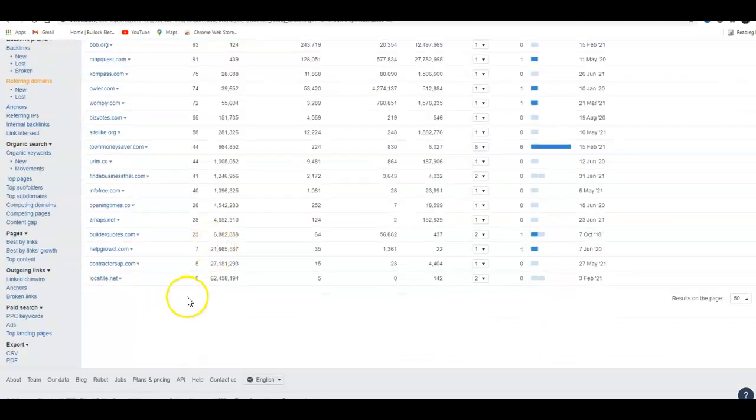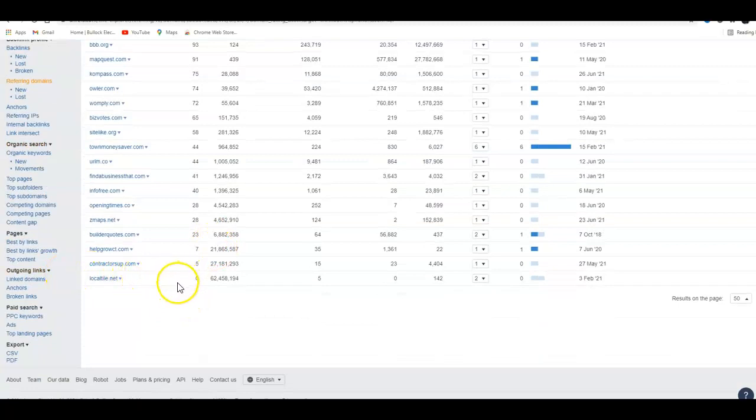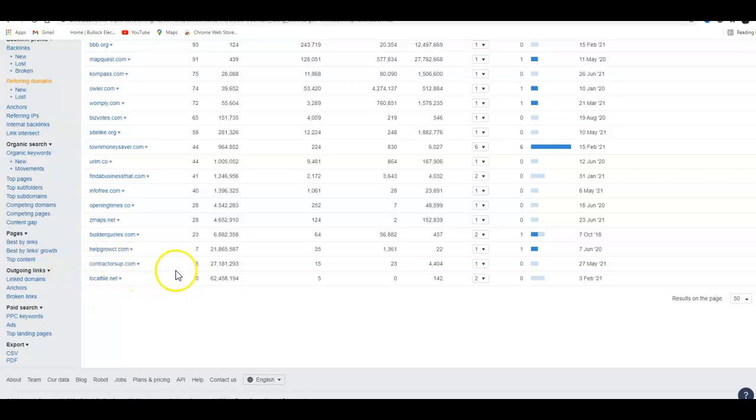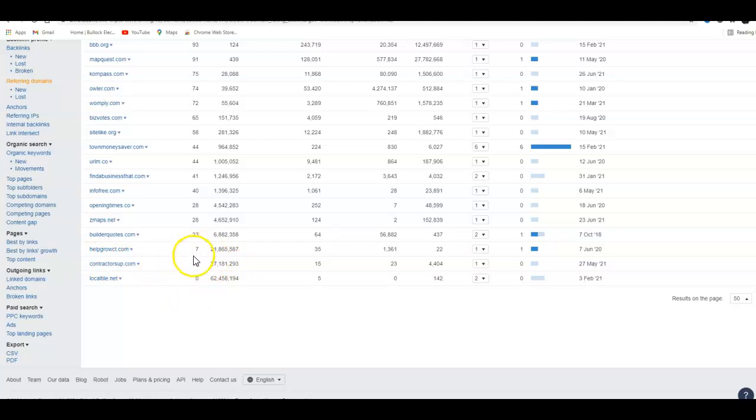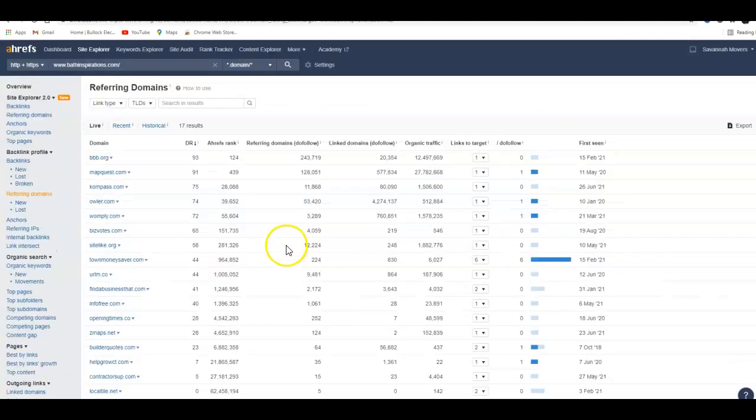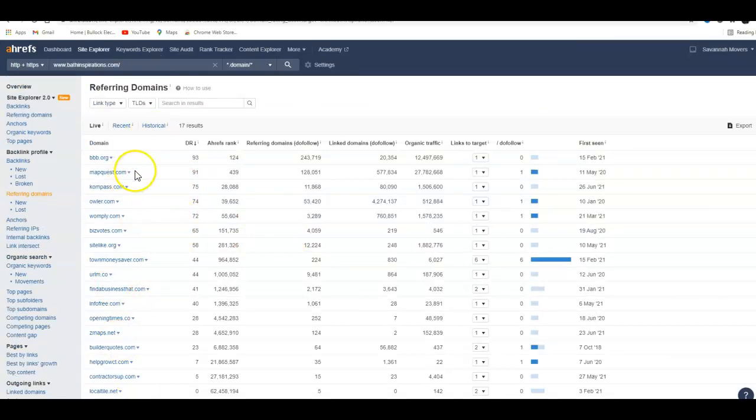Now all the ones down here, whatever this is, is not doing anything. In fact it's hurting you. And this contractorsup.com is hurting you too. These guys here are hurting you. But you do have a few backlinks, I mean referring domains, and that's good.